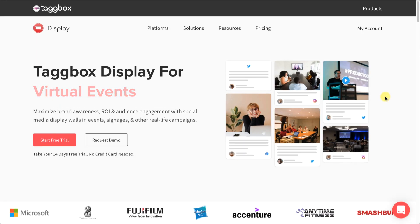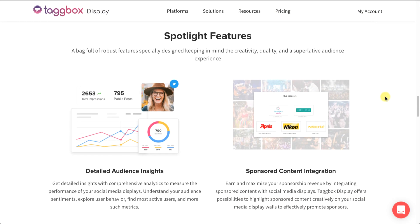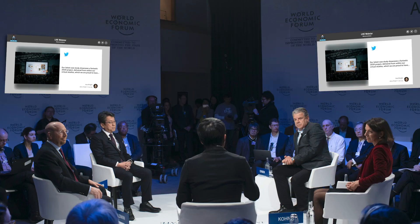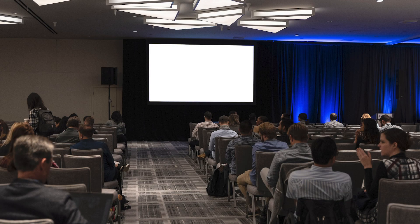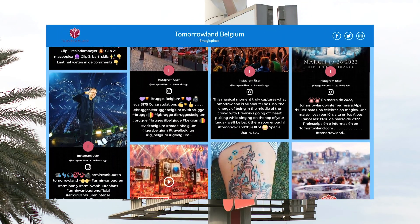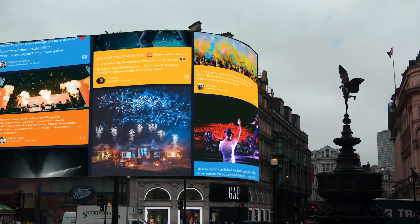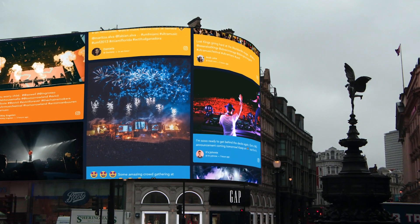TagBox Display is the best UGC platform to instantly improve your brand value and sales. Since visuals are interesting and much more explanatory compared to other ways, why not make use of it when you can maximize your profits and upgrade your business? Pretty simple, wasn't it? Make your social presence powerful and impactful with TagBox Display.